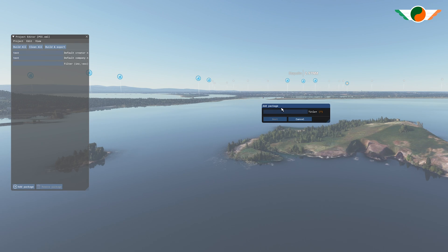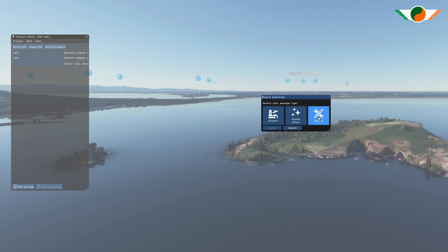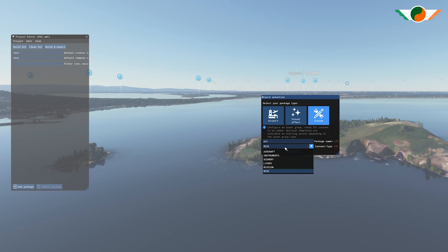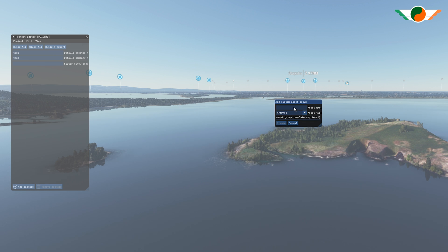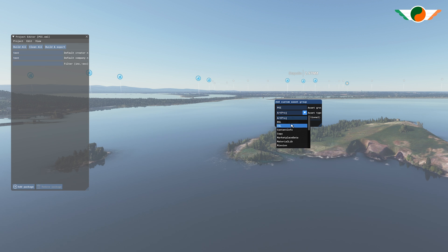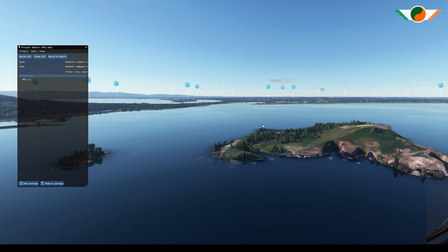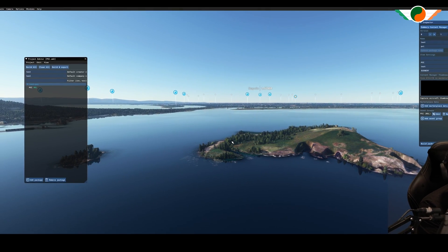Okay. Now it's asking for a package name, title. We'll call it POI. Go for custom. Under package name here, we'll go POI and content type. We're going to change this from miscellaneous to scenery. Click next. Asset group. Anything, all POI will do. I'm going to change this to BGL and click create. And that's our project created.